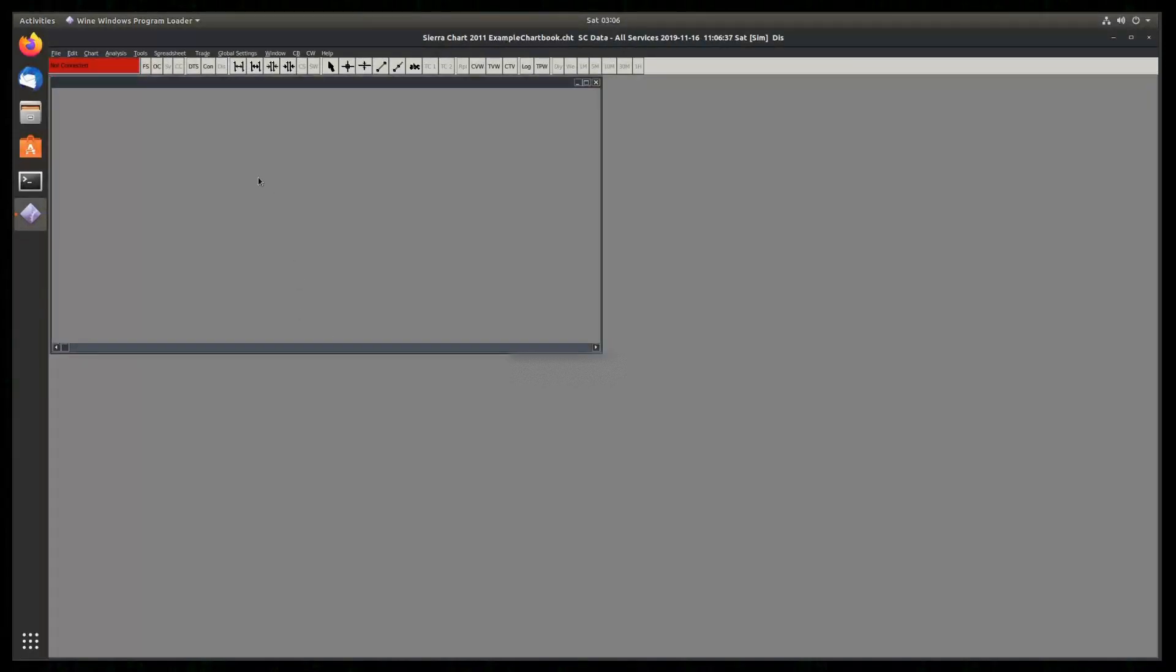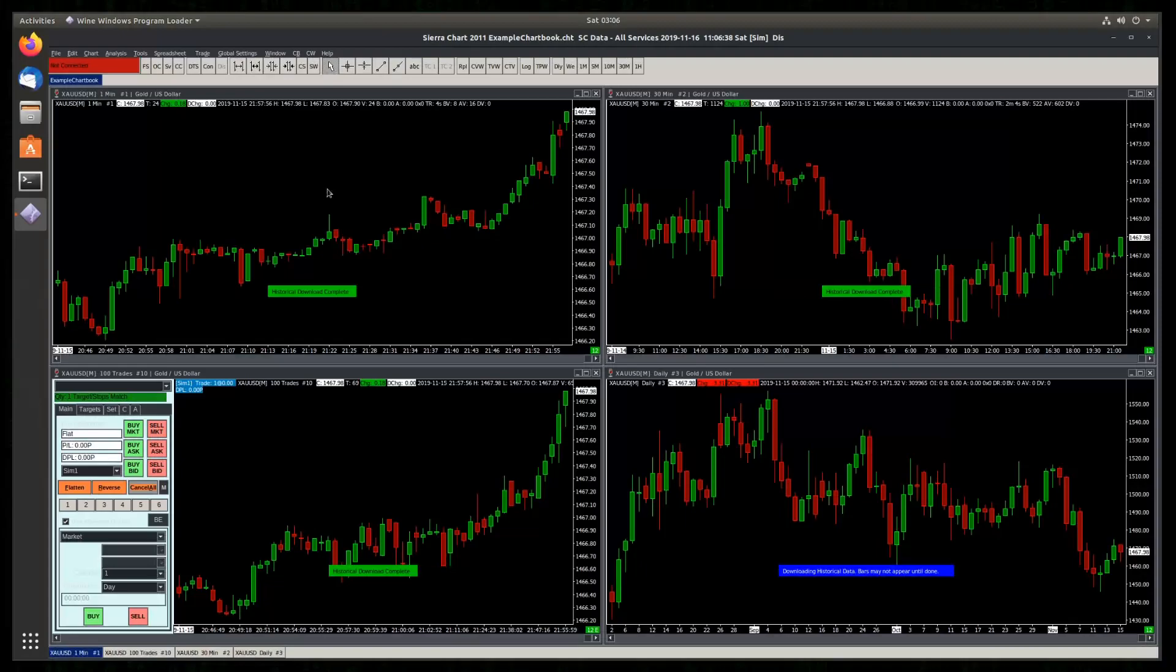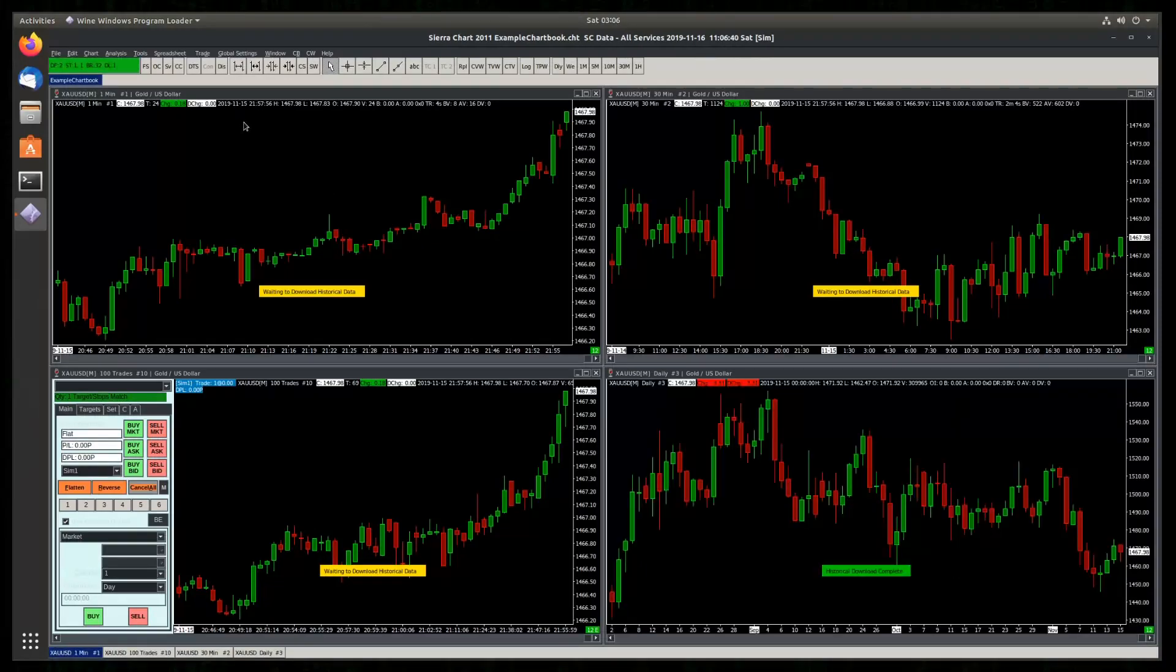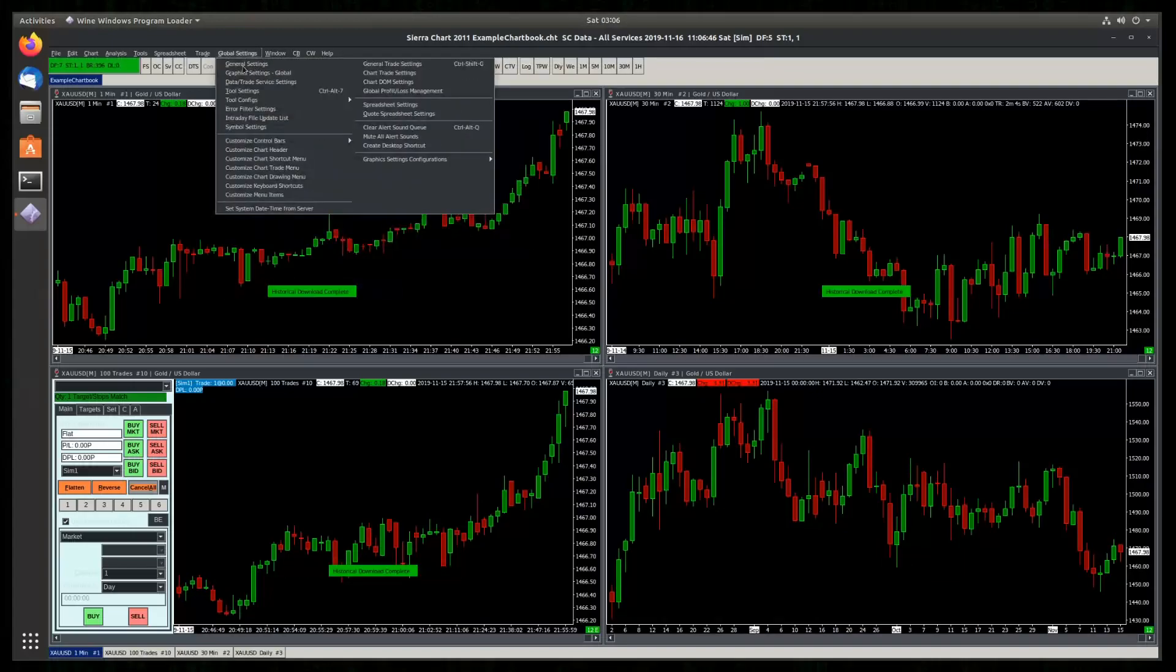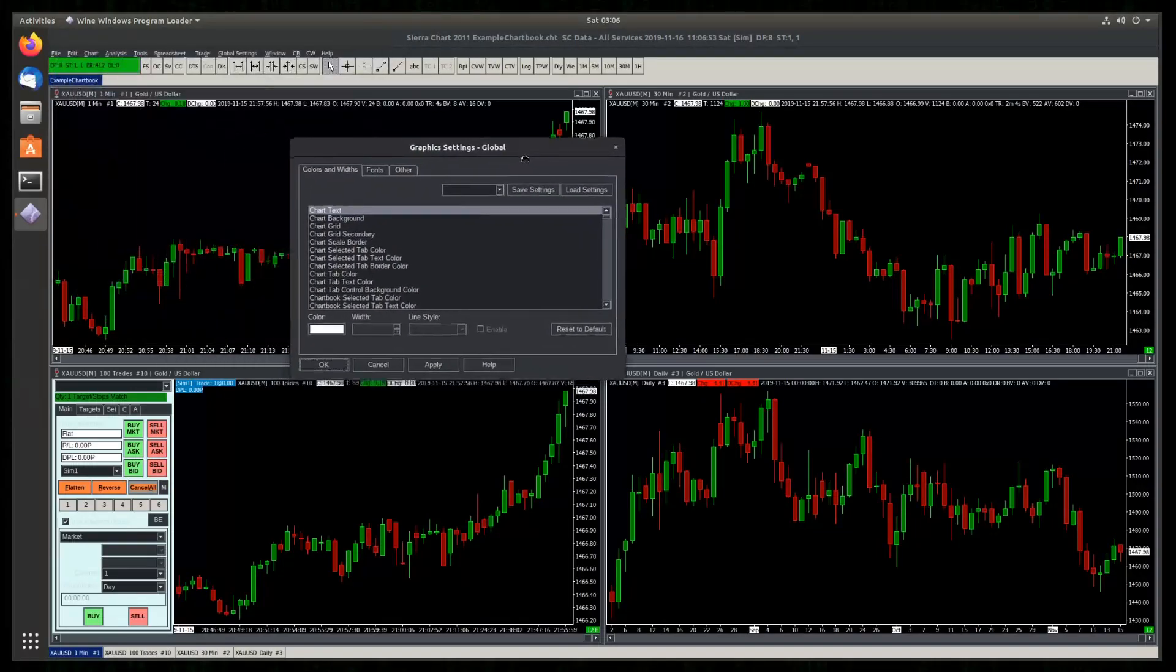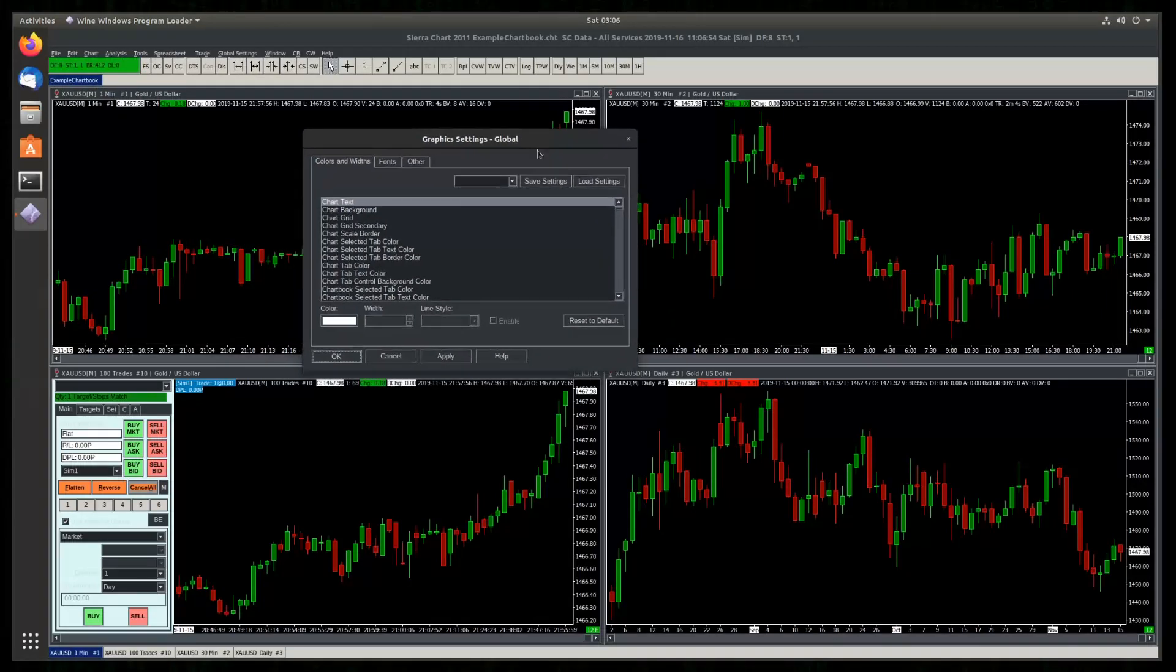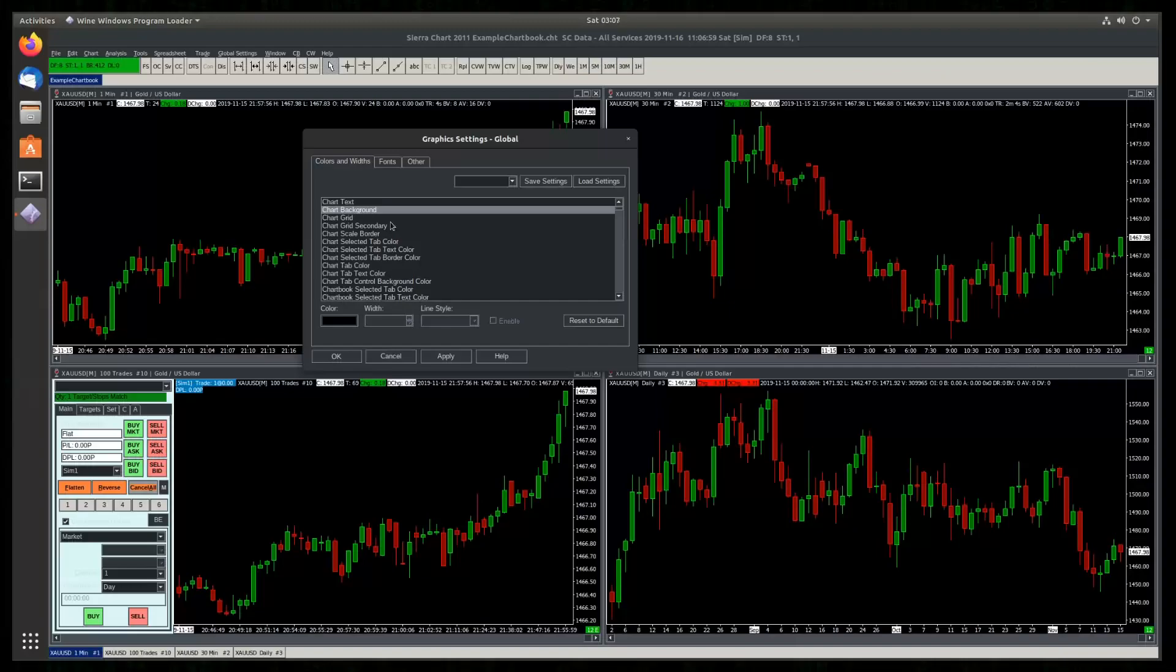The next step is to tune the colors via the SierraChart preferences to our liking, so we get a complete Dark Mode look and feel. So we click to Global Settings, Graphics Settings Global. And here, we can start changing these elements.